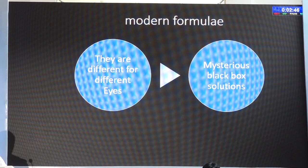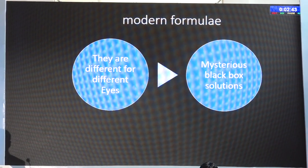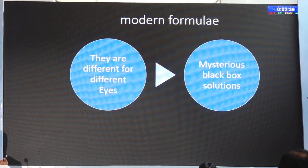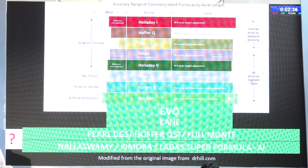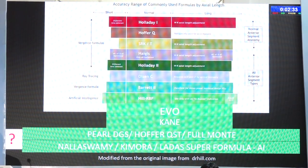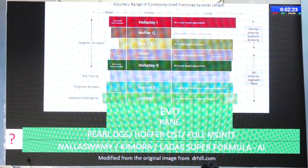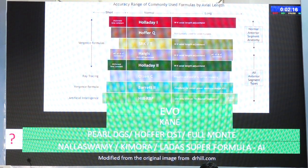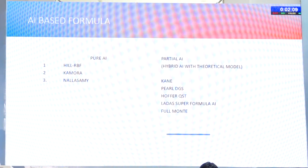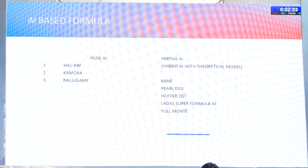The modern formulae are mysterious black-box solutions — we just feed in data online and something happens behind that using cloud-based computing. Among the new living formulae that are updated every three to six months are: EVO, Kane, Pearl DGS, Hoffer QST, Full Monty, Naeser/Næser-Hjort, Kimura, and Ladas Supra formula AI version. Among AI-based formulae we have pure AI — Hill RBF, Kimura, Naeser — and partial AI — Kane, Pearl DGS, Hoffer Q.